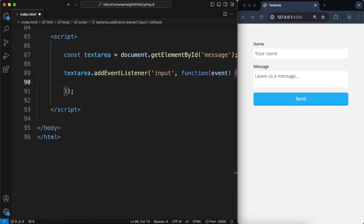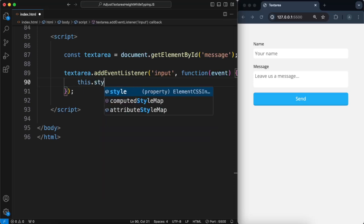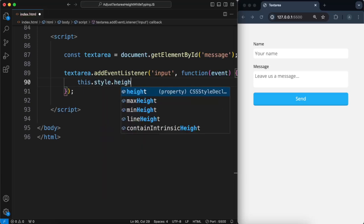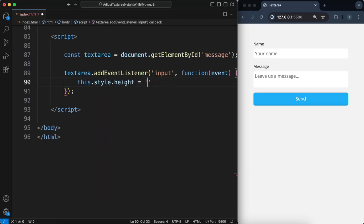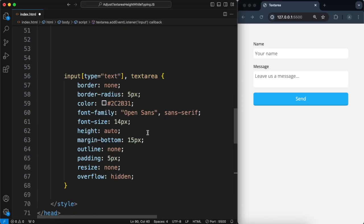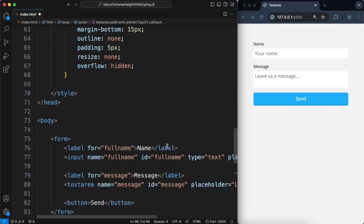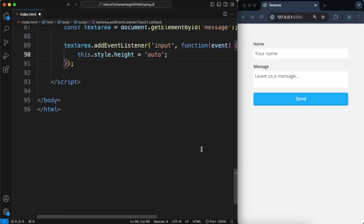So first we will set the height to auto. We already did that up here, but I'll show you why in a second.